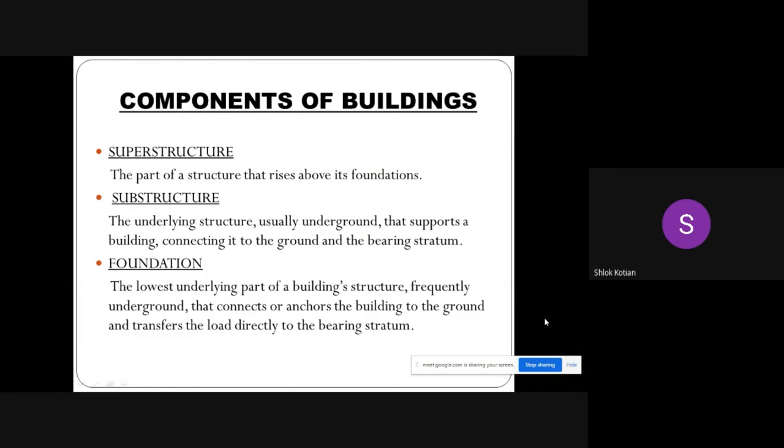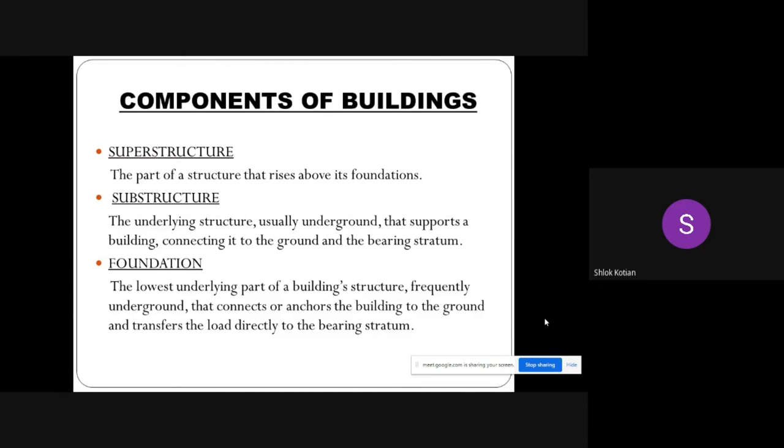Components of buildings include superstructure, the part of a structure that rises above its foundation; substructure, the underlying structure, usually underground, that supports a building, connecting it to the ground and the bearing stratum; and foundation.